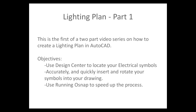This is the first of a two-part video series on how to create a lighting plan in AutoCAD. Our objectives: use Design Center to locate your electrical symbols, accurately and quickly insert and rotate your symbols into your drawing, and use running OSNAP to speed up the process. Let's get started.